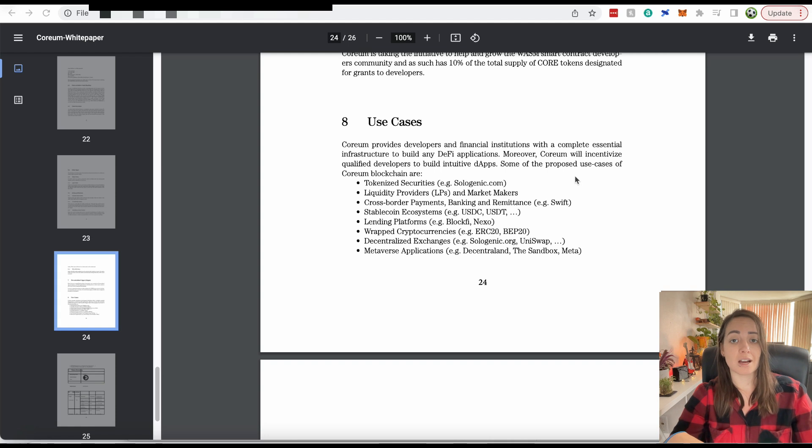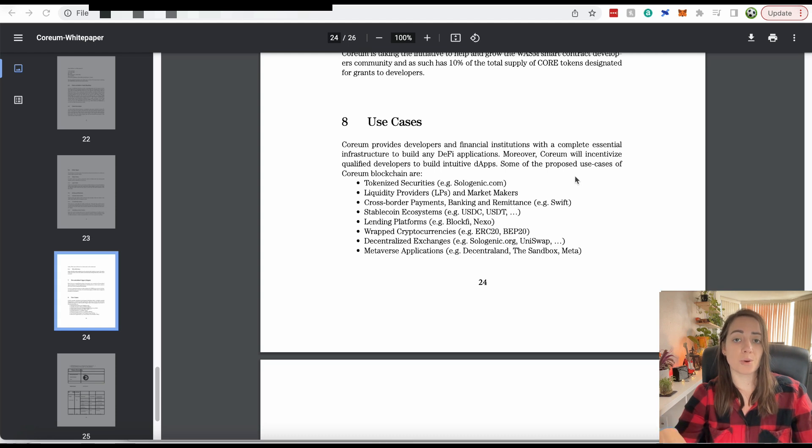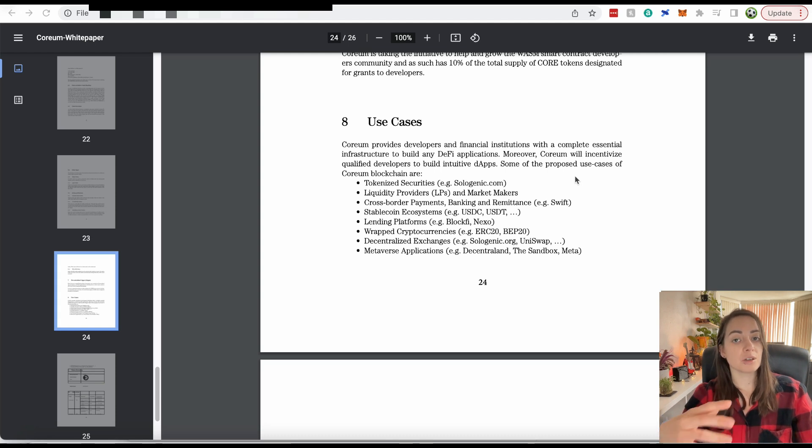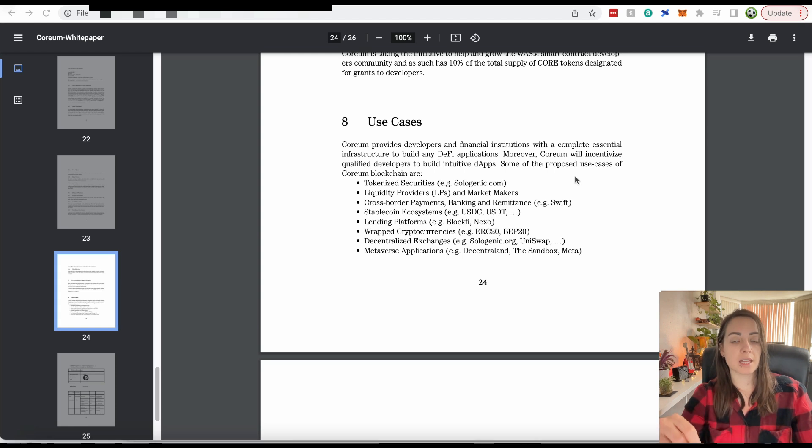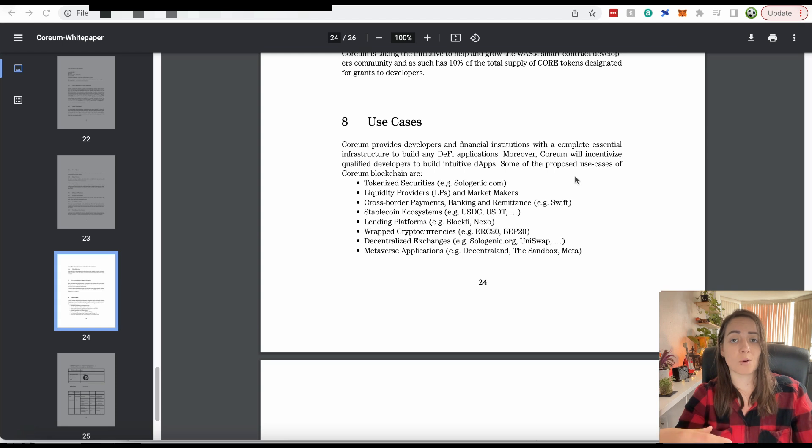Stellar as well, that's more catered towards the retail aspect of that. But again, it's for cross-border payments. The thing you'll notice with XRP and Stellar is that those networks, they're not able to have smart contracts written onto those networks. You can't build decentralized apps on Stellar or XRP.